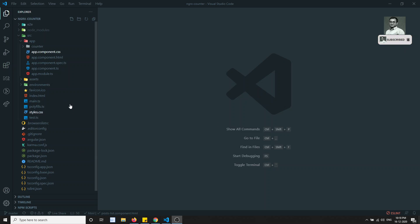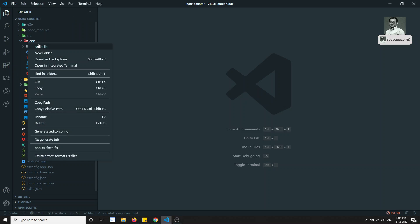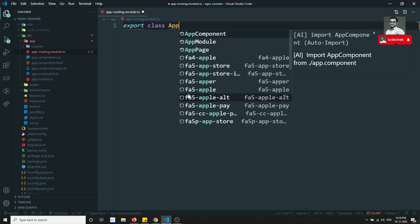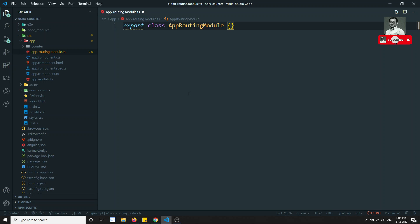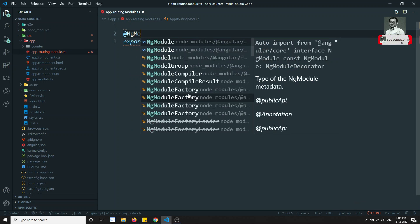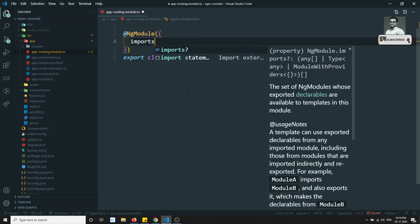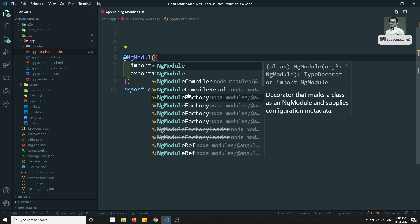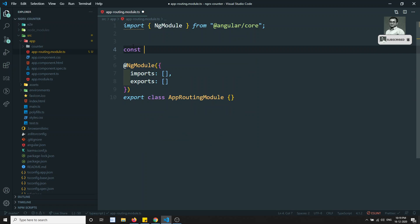Let's go and implement the routing now. If we are implementing the routing, what we need to do is create the app routing module here — so app-routing.module.ts. As we already know about routing, I have already covered it in the Angular complete course guide, and I also have a new playlist for Angular routing you can refer to. So export class AppRoutingModule, and here I'll add NgModule with imports and exports.